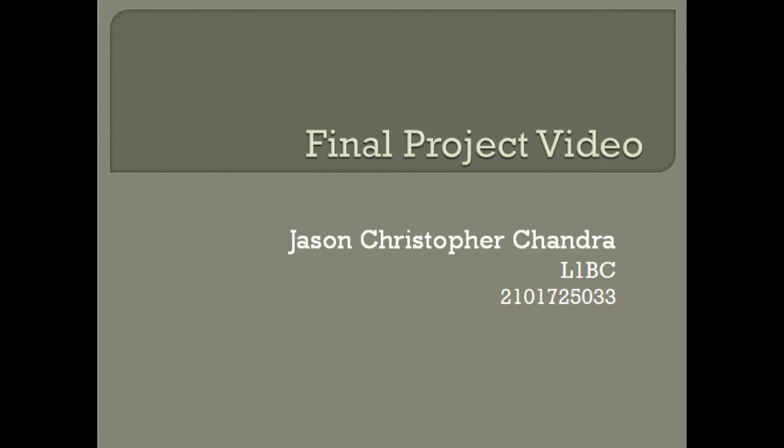Hello, my name is Jason Christopher Chandra, and this video is part of my Introduction to Programming's Final Project documentation. The purpose of this video is to show and explain my Final Project and its code.